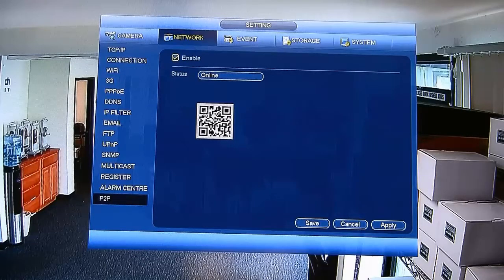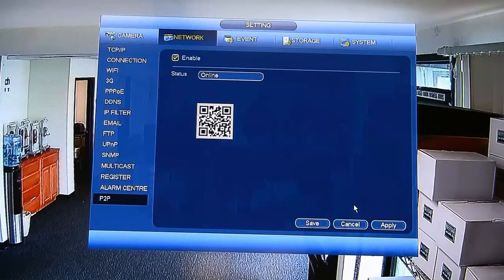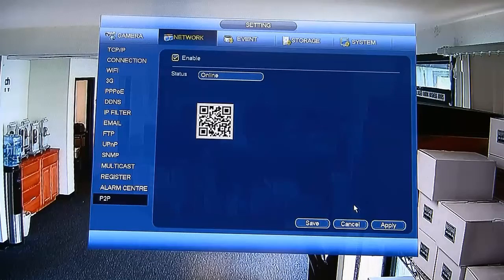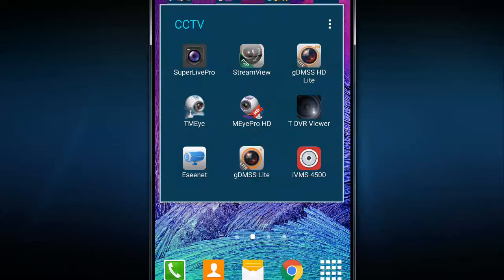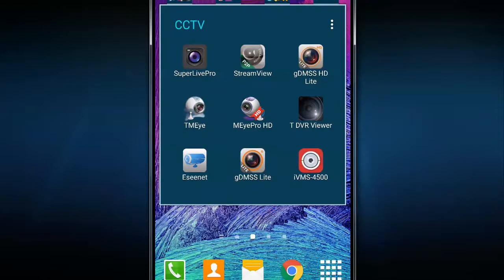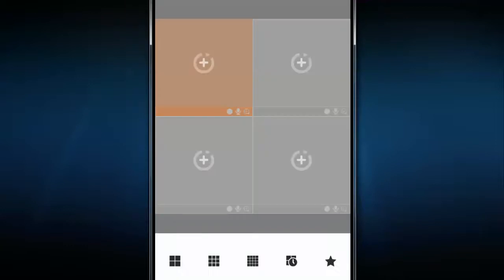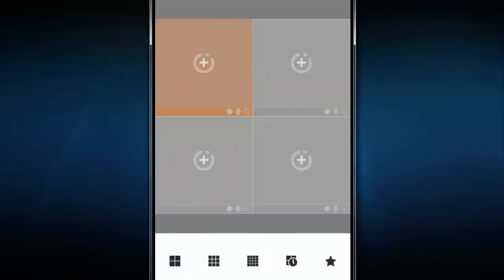Well, basically this is GDMSS lite on the Android phone and IDMSS for the iPhone. On the left-hand side circle with lines, you press on that to be able to put a device. You're going to press on device manager, which is the third one, and it will give you the device manager with all the ones that you already have.